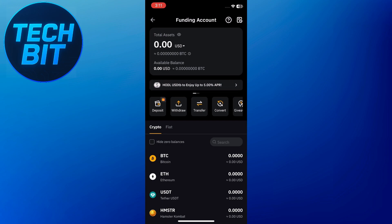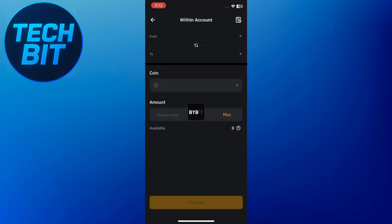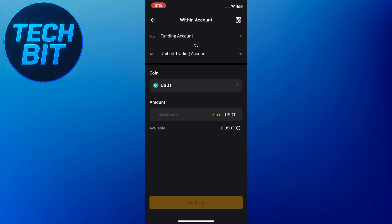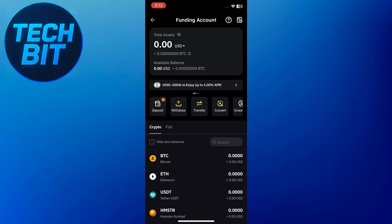If your funds are in the spot wallet, tap on transfer, choose the coin, enter the amount, and move it to the funding wallet.